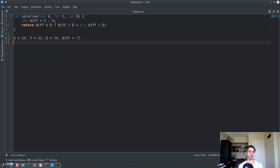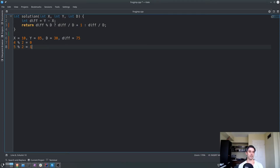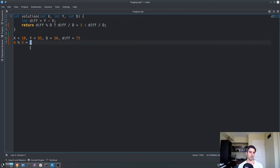We first get the result of a modulus between diff and D. Modulus tests whether something divides cleanly into something else and gives you the remainder. For example, 4 modulus 2 gives zero because 2 fits perfectly into 4 twice. But 5 modulus 2 gives 1 because 2 fits into 5 twice (giving 4), and 5 minus 4 leaves a remainder of 1. Modulus gives us the remainder of a division.